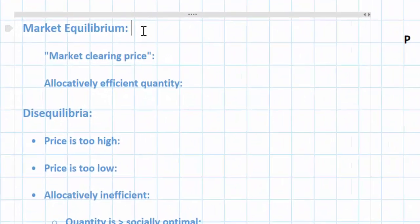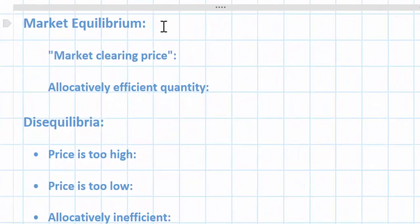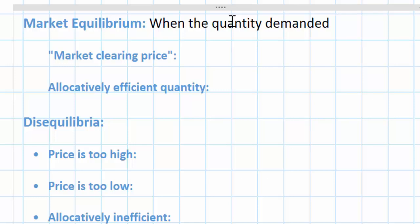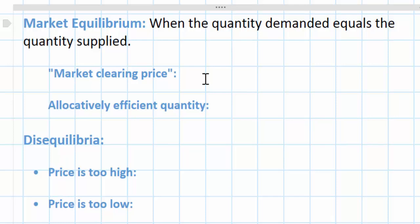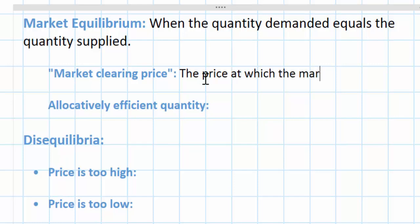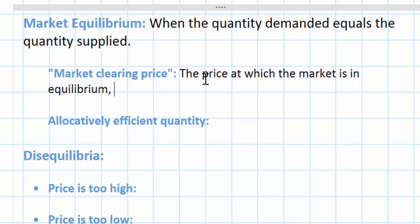Let's start with the definition of equilibrium. In physical science you might think of equilibrium as a state of balance. In microeconomics, equilibrium occurs when the quantity demanded equals the quantity supplied. Another way to understand equilibrium in a market is that the market has cleared. Sometimes we call the equilibrium price for a particular good the market clearing price — the price at which the market is in equilibrium, with neither shortages nor surpluses.